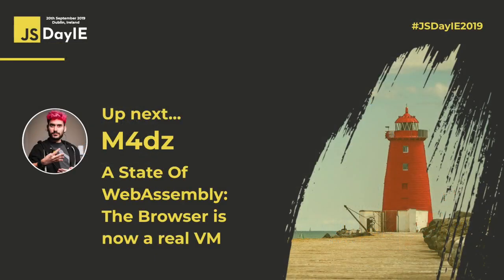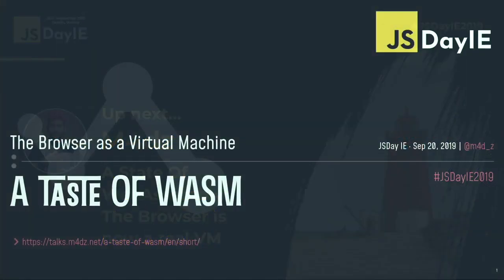Hi, folks. Everyone okay? Fine. So, hi, everyone. I'm really happy to be here. This is my first time in Ireland. For great news, great new event, so it's really nice.